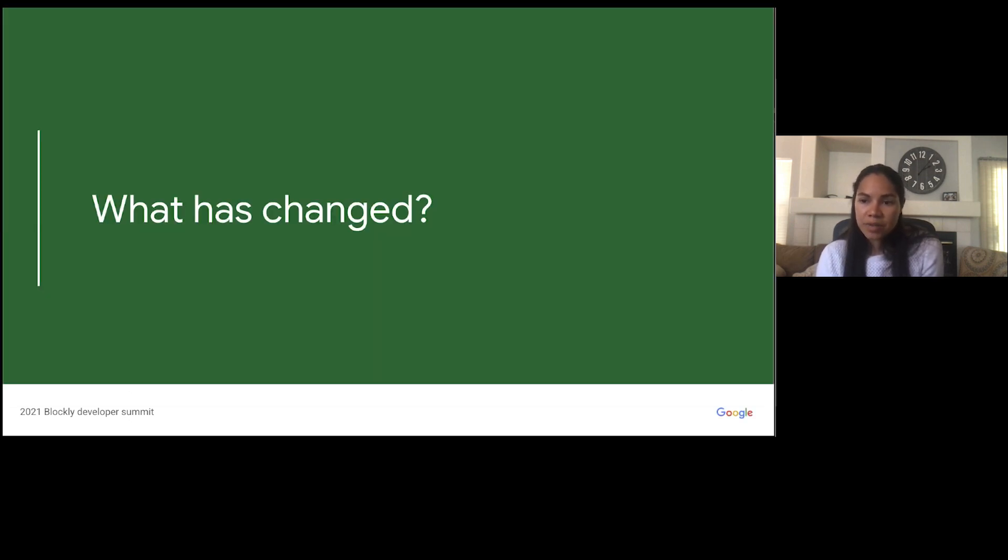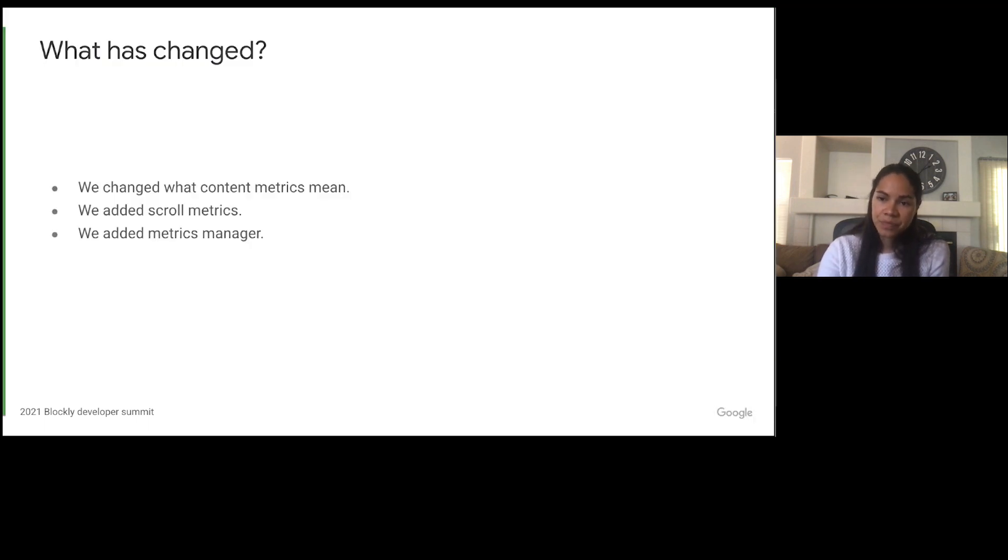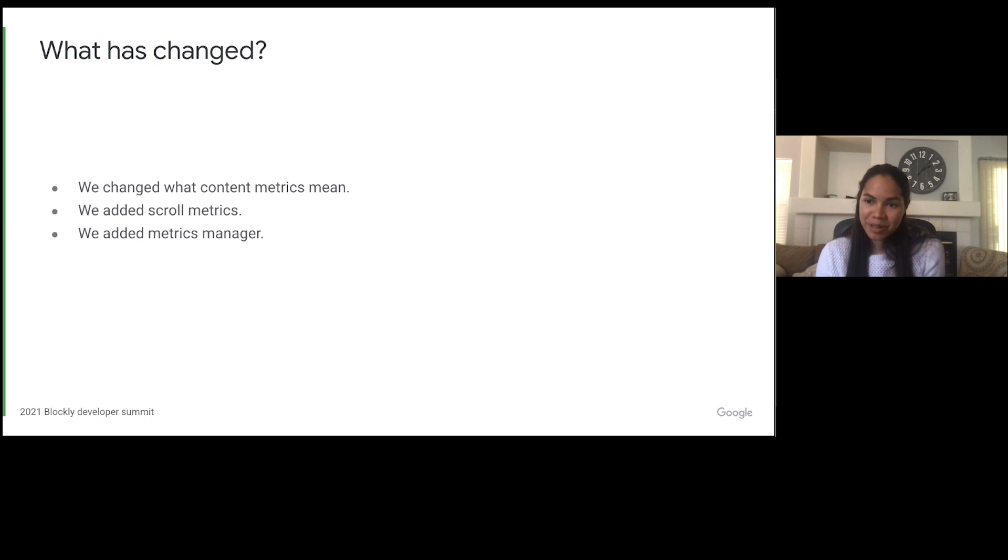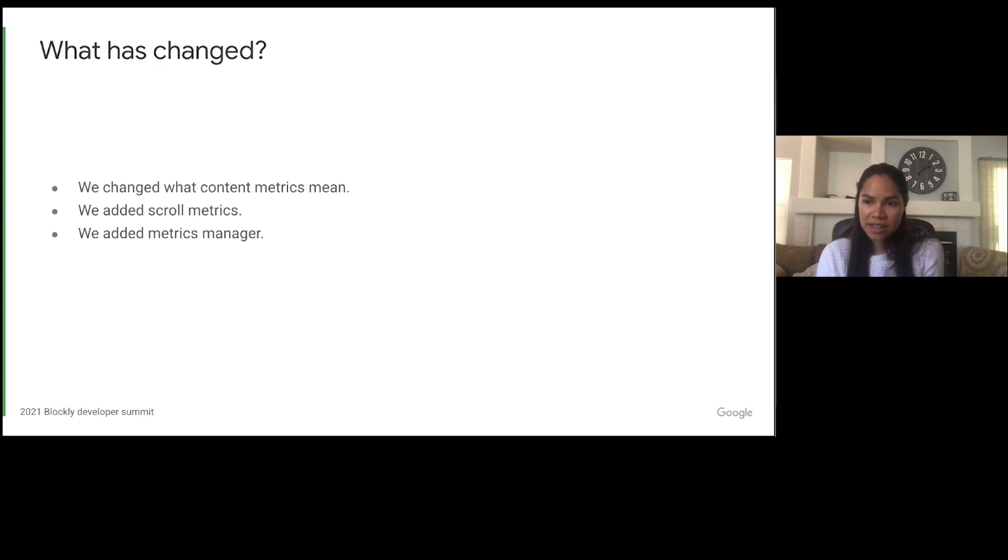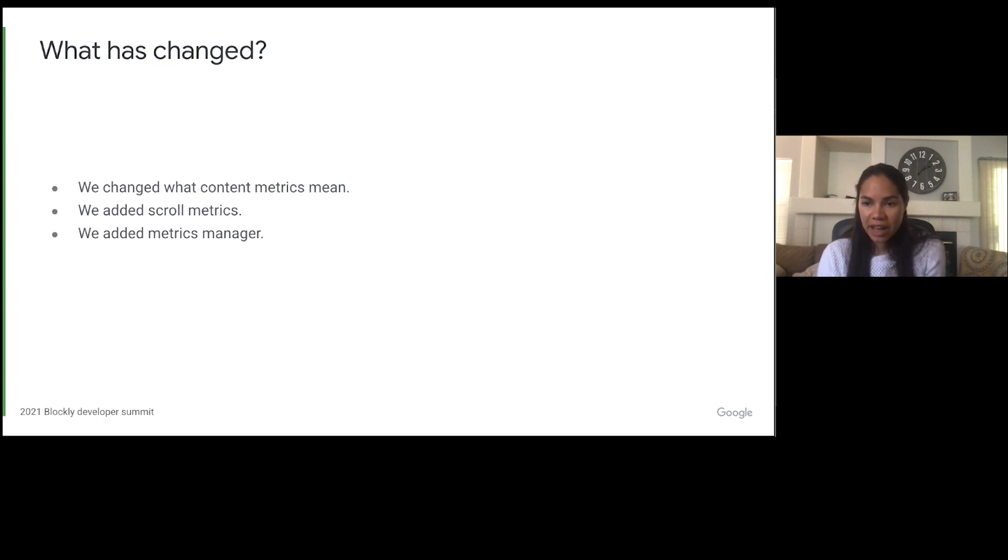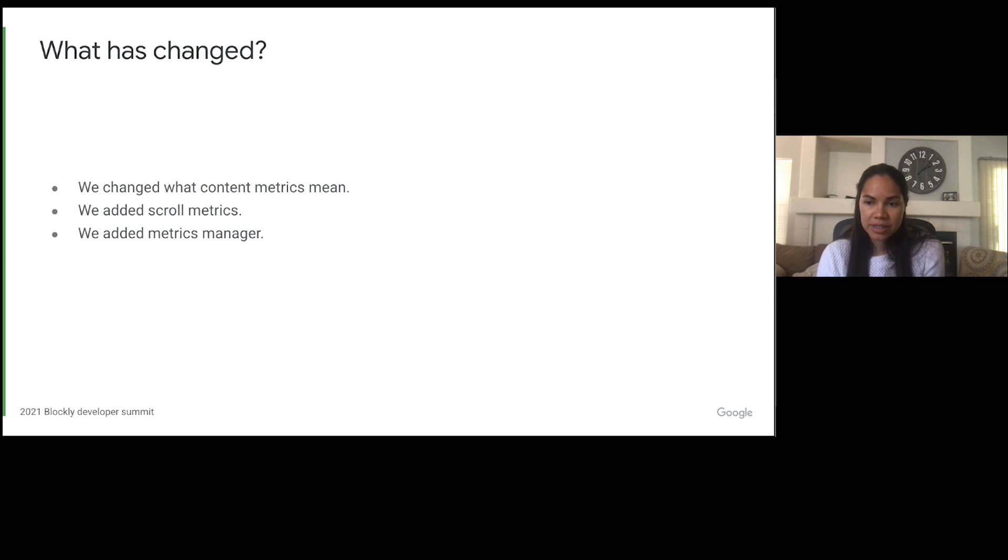So now that we know what the metrics are, we are going to get into what has changed in the most recent release. If you are using content metrics prior to March 2021 release, it is important to note that the meaning of content metrics has changed. In the case of a fixed workspace, content metrics used to be the bounding box of the content. In the case of a movable workspace, the content metrics used to be the scrollable area. For clarity, we added a new set of metrics to measure the scrollable area of the workspace and made content metrics always return the bounding box of the content on the workspace.